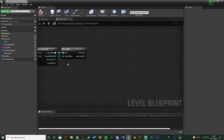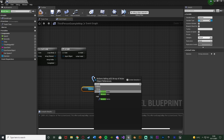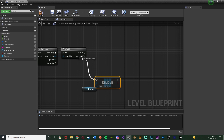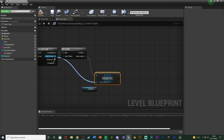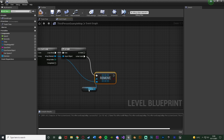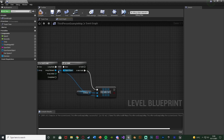Out of Is Not Valid we're going to get the array and call Remove Item, with the item being the Array Element from the For Each Loop, because that enemy no longer exists and doesn't need to remain in the enemies array. Out of Is Valid it means the enemy does exist, so we do want to damage it.